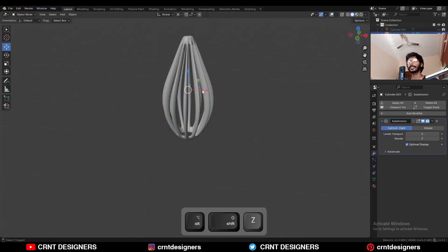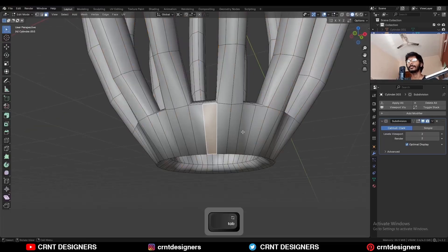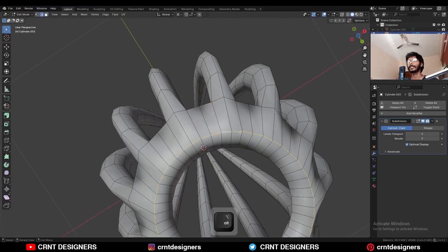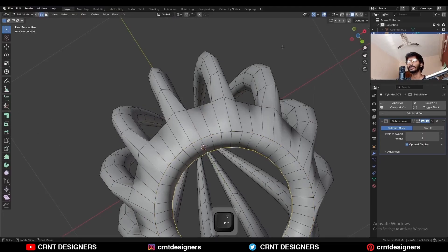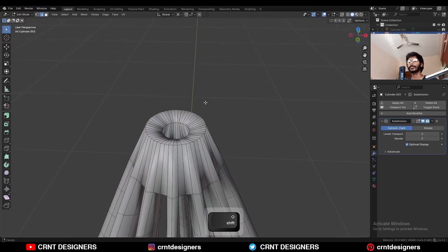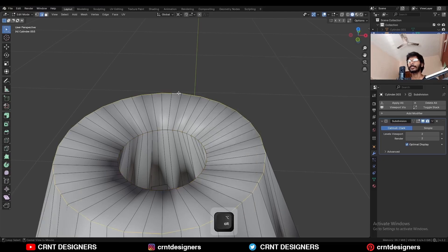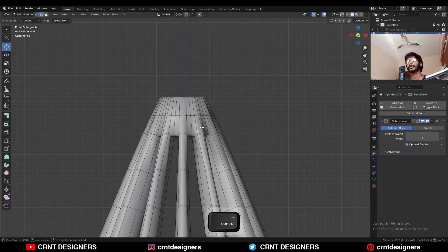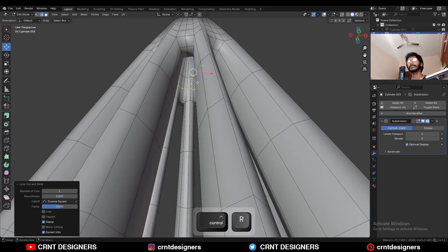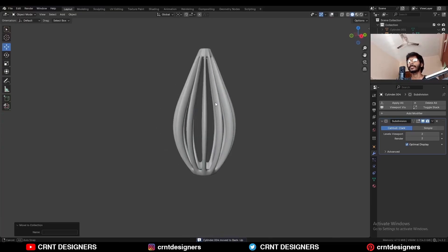Then select everything and press M and Merge by Distance so duplicate vertices will get merged, and you will get this kind of design. Shade smooth it — it is looking really well. Then select this edge loop and use the Loop Tool circle option. Select this inner edge loop, Loop Tool circle option. Then you can add loop cuts like this to maintain that form. Now we have got this kind of form which is looking really well.